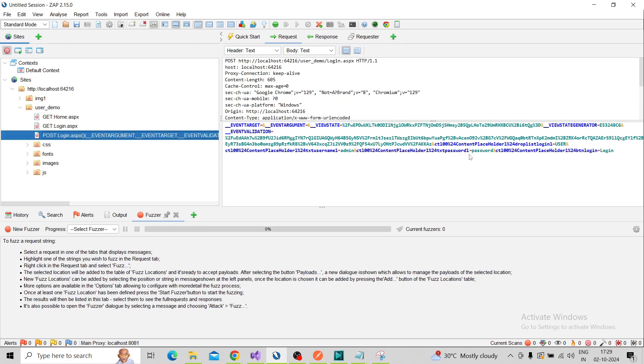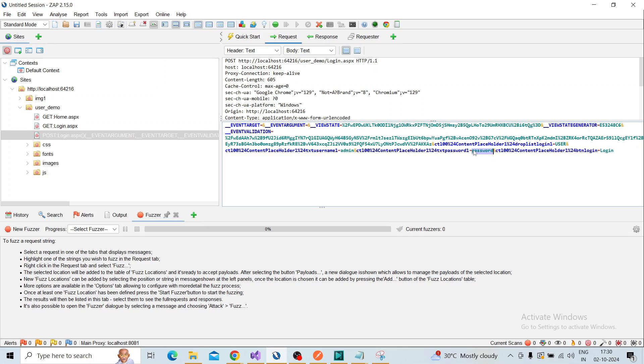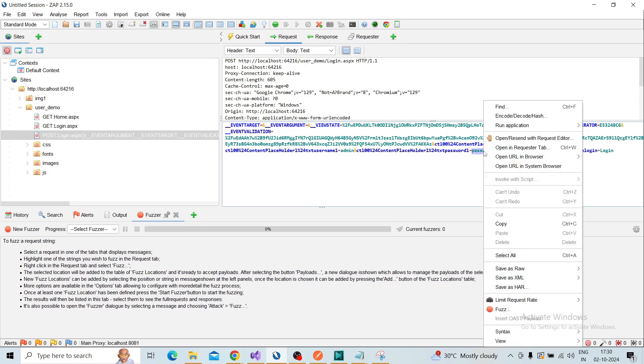Here you can see the password value. The username is admin and the password value is 'password'. Select the password value which we entered. We're using the fuzzer feature for that.